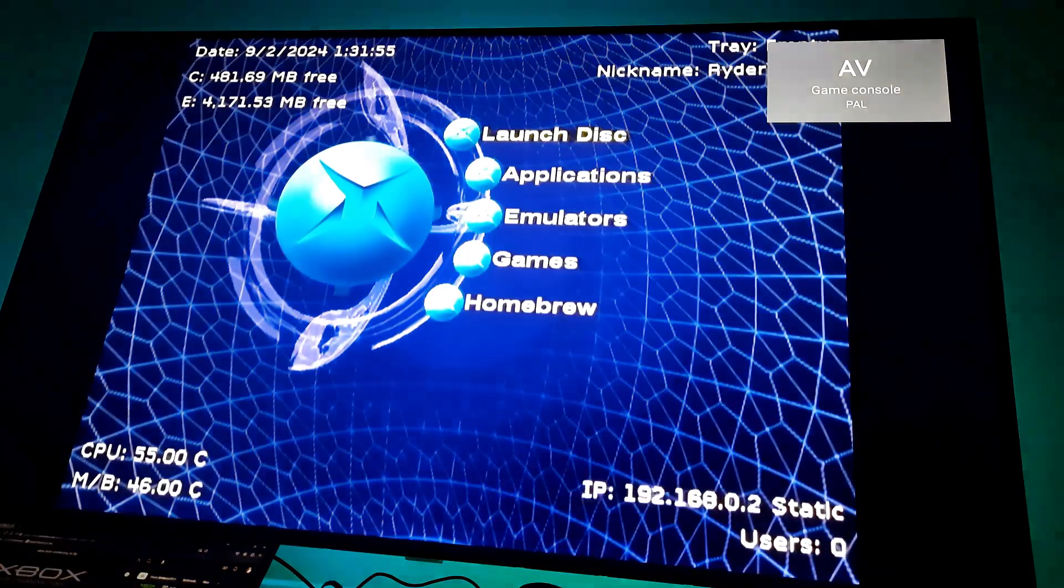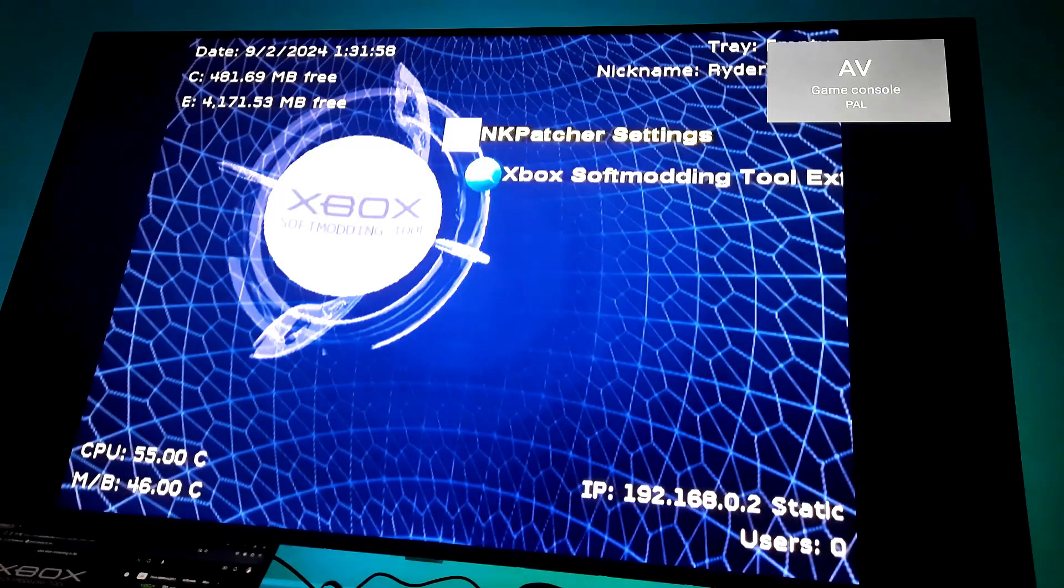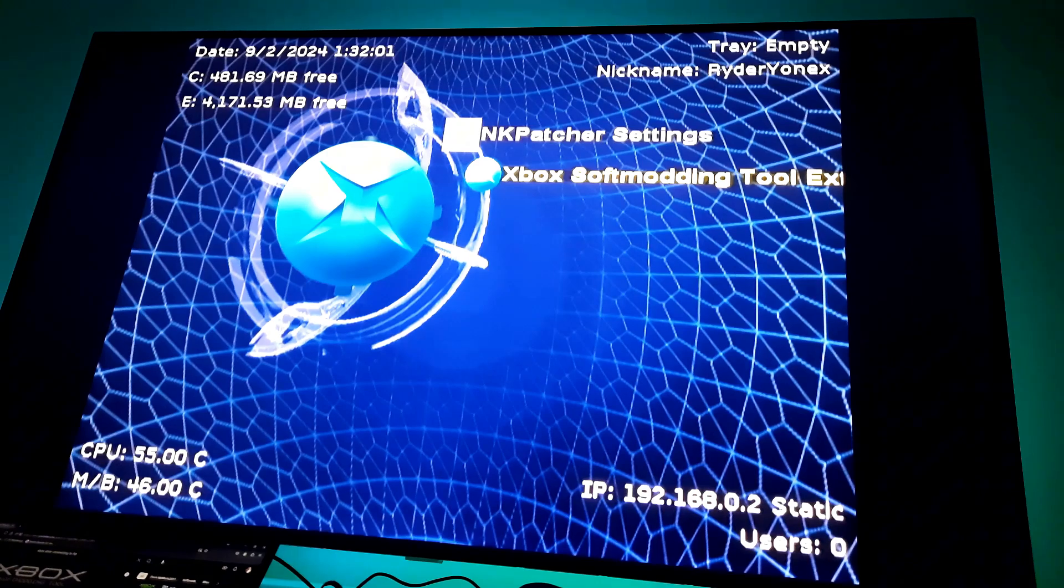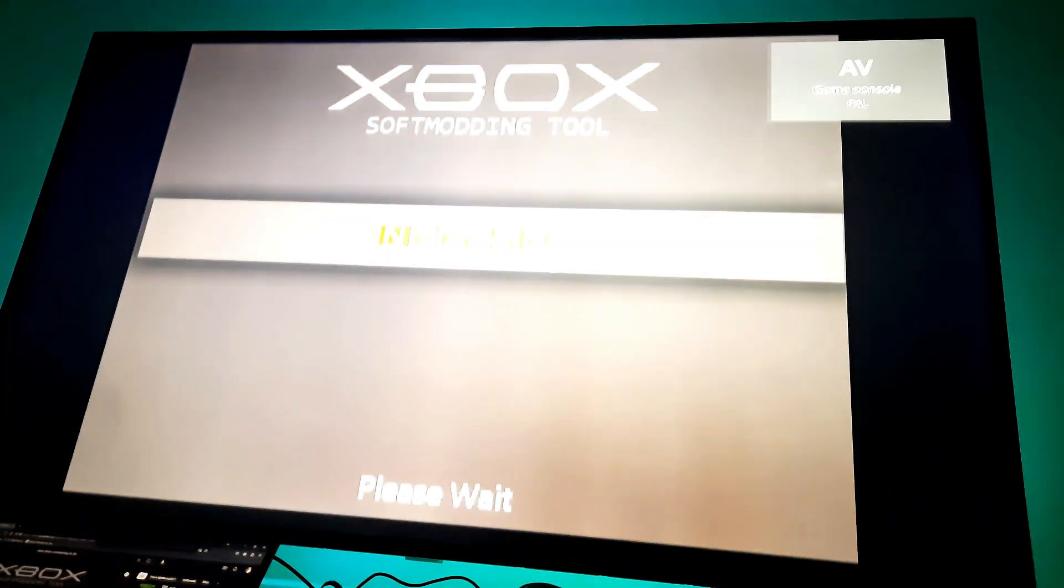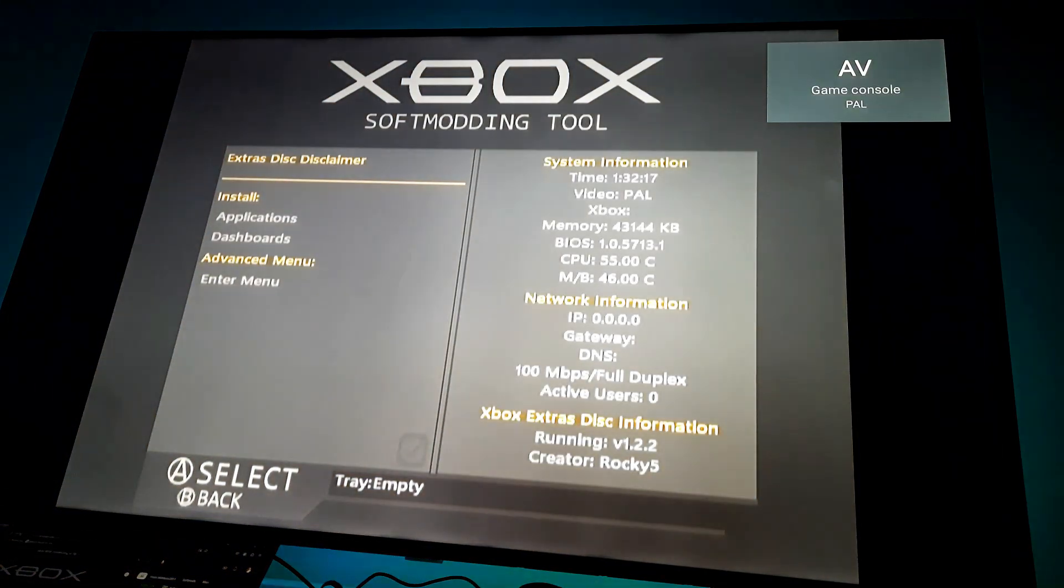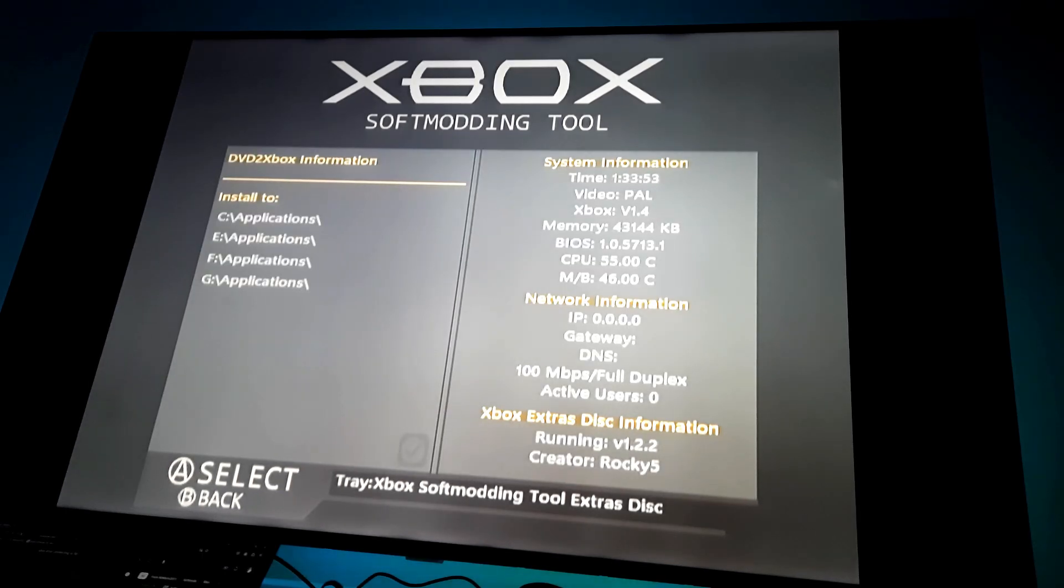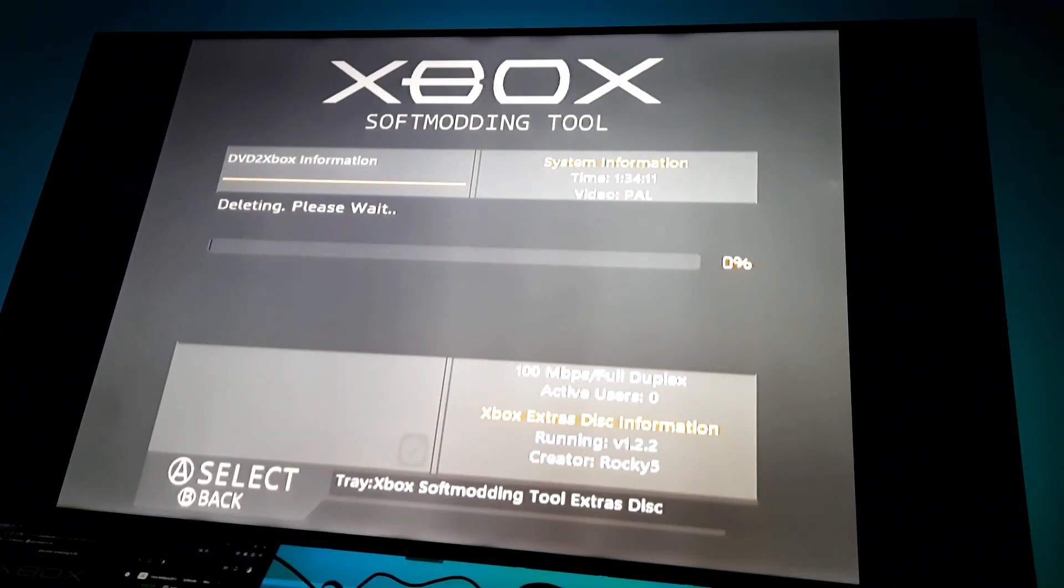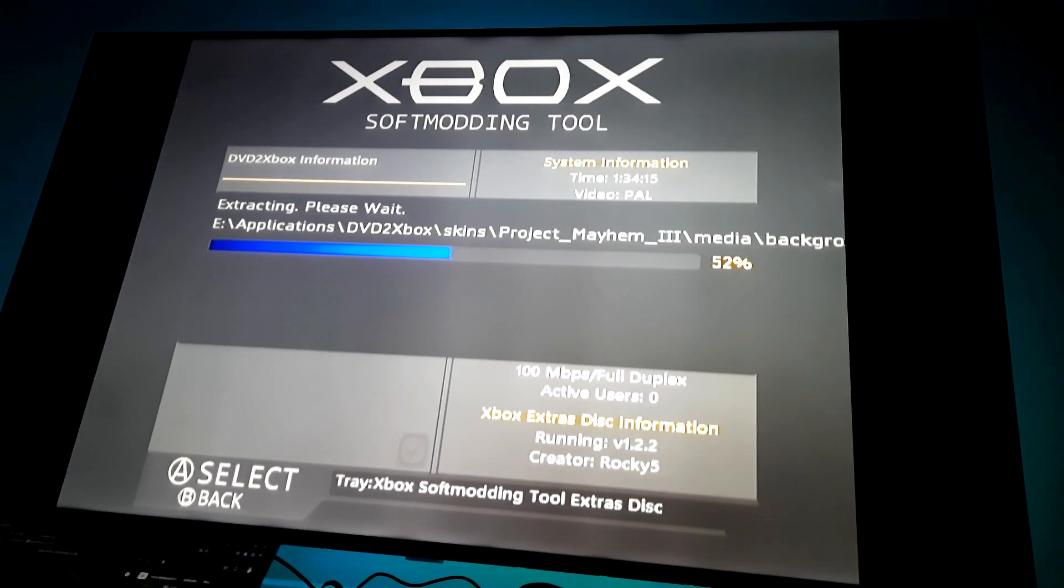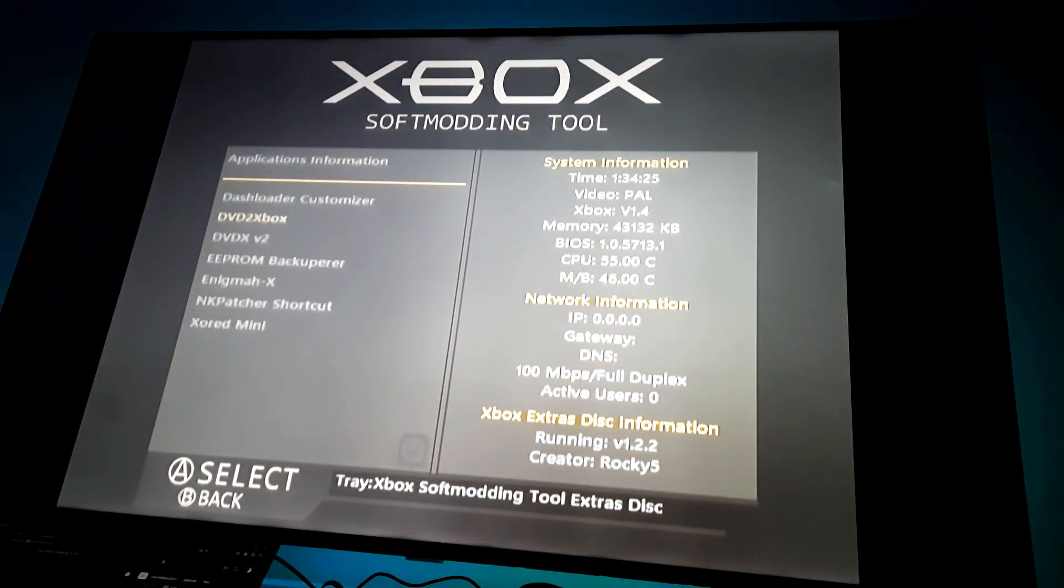Now go back to your Xbox. Go to Applications. Select Xbox soft modding tool extras disk. You will come to this menu. Now let's go to Applications and install some apps. Go to DVD to Xbox. Select D. Now DVD to Xbox will install. It will let you copy Xbox DVD disk to the hard drive. In that way you can play all your Xbox games without a disk.